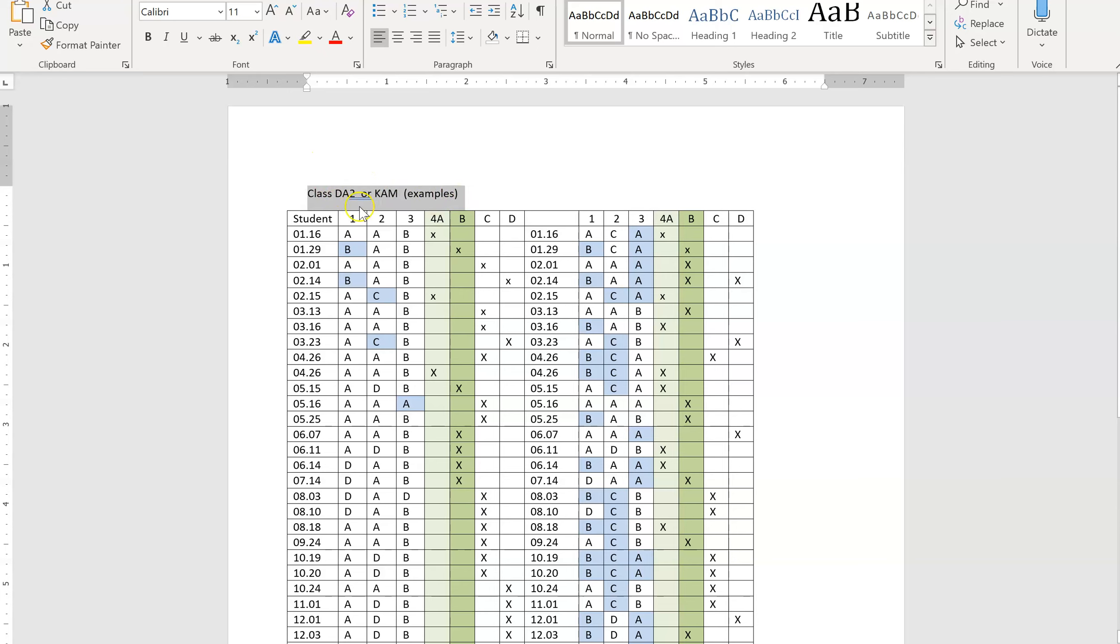But each section or each class that we have will have its own sheet. I think both groups have four classes. Sometimes there's six. Sometimes there's eight. But whatever we're working on, each class or each teacher will have their own sheet.